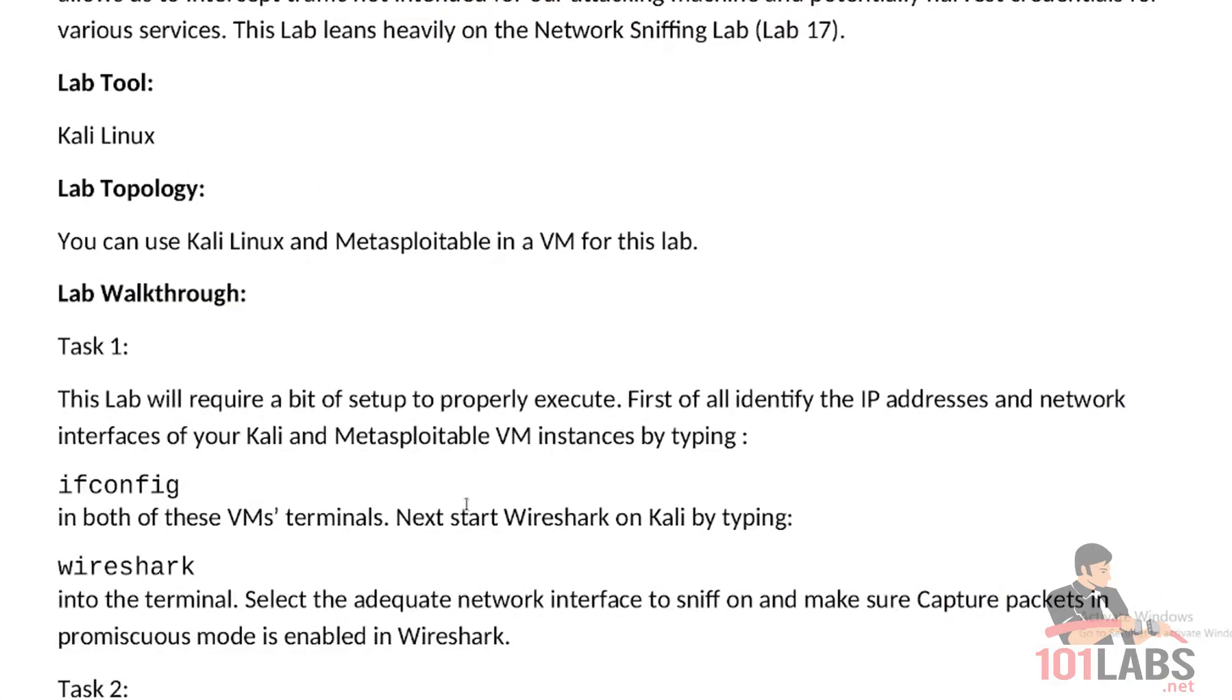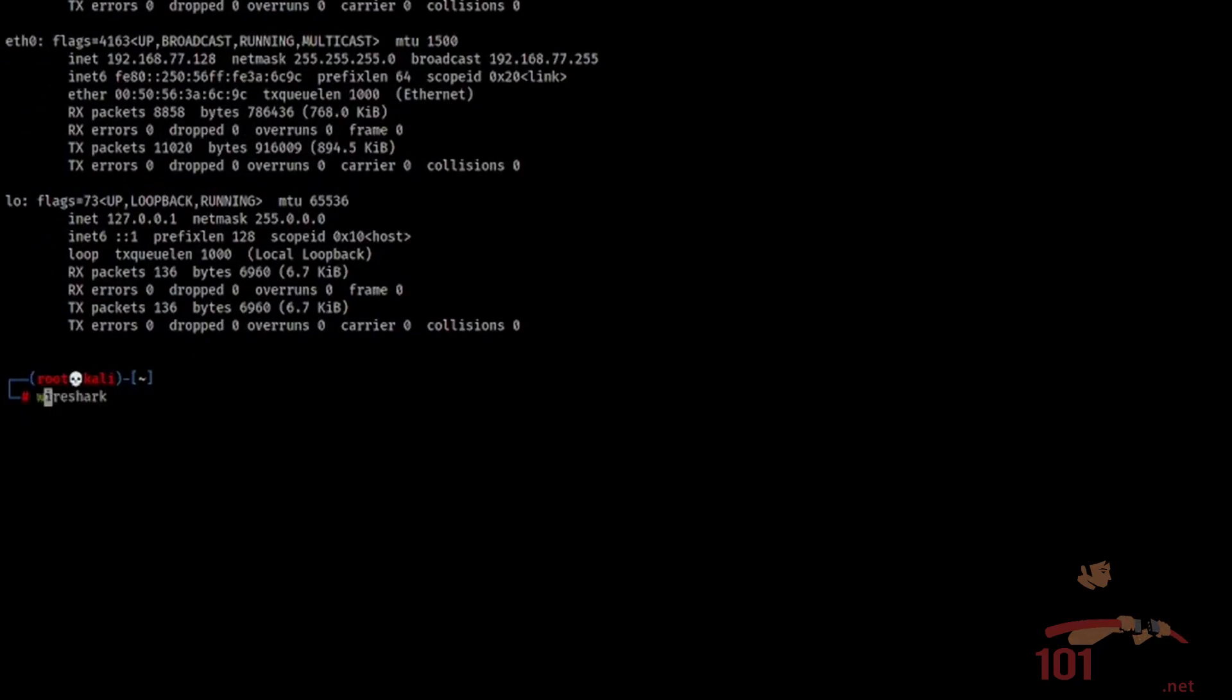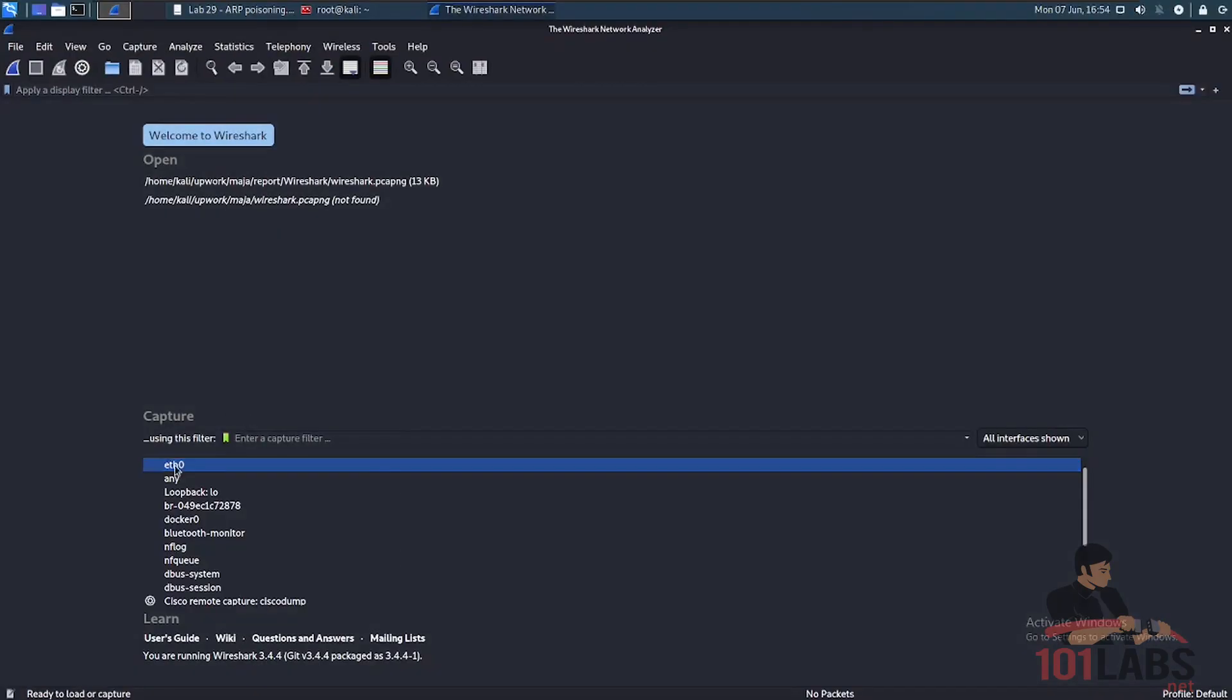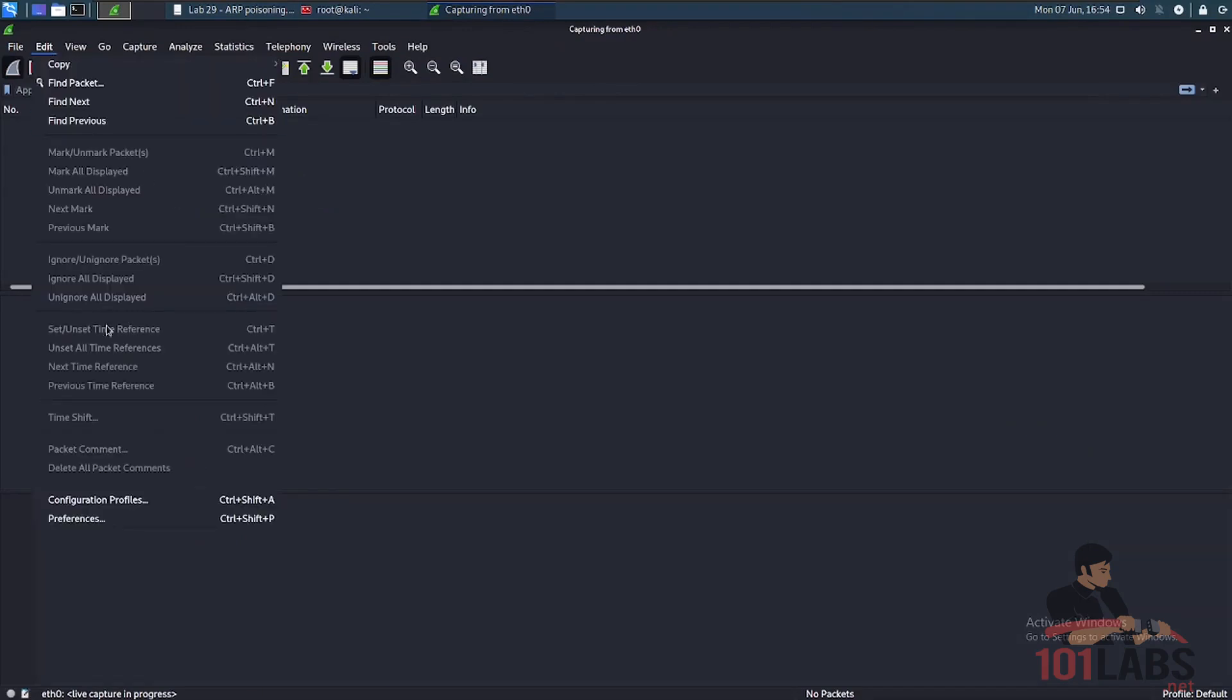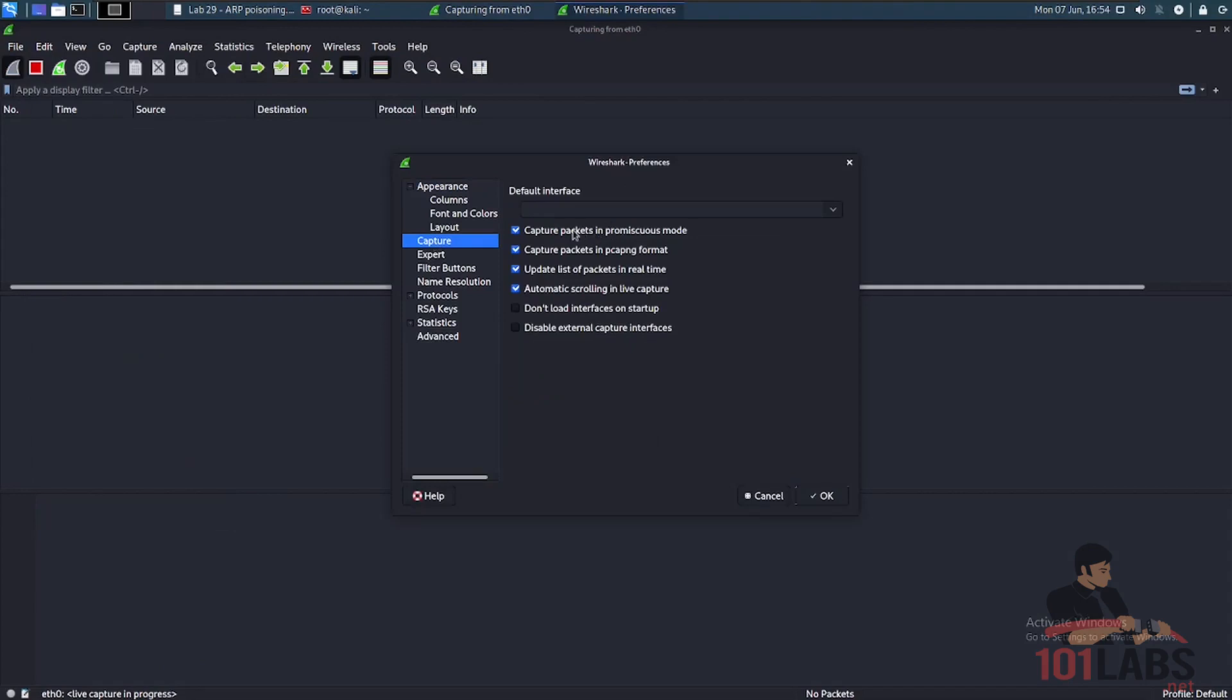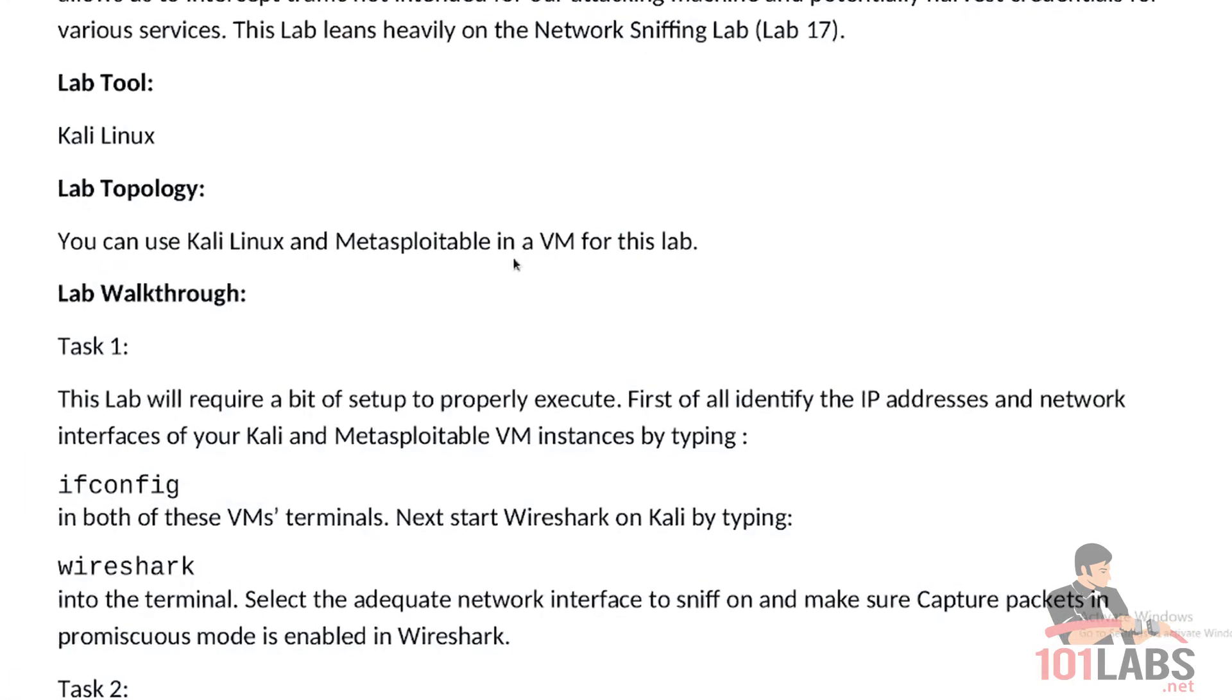Next, start Wireshark on Kali by typing Wireshark into the terminal. Now we will select the appropriate network interface. In my case it is eth0, for you it might be something else. And we need to check that Wireshark is set to capture packets in promiscuous mode, which is right here.